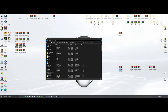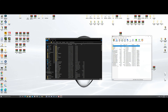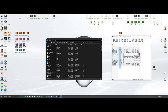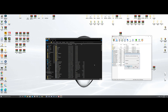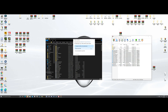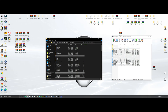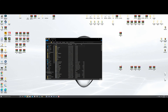Next we're going to do RagePluginHook. Same thing — grab all these files, but not the license, the SDK, or the readme. Everything else we put in. Grab them all, drag them over, drop them, and hit replace. Rage is done.